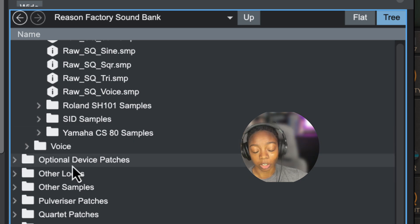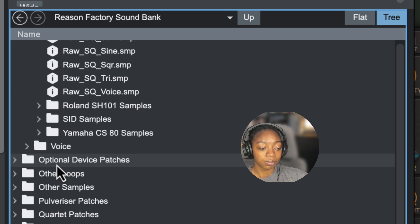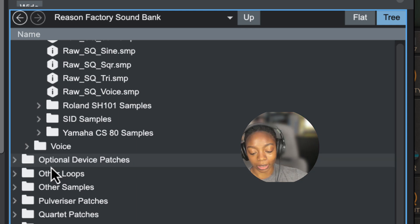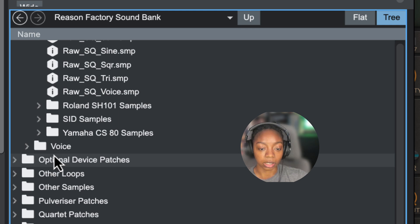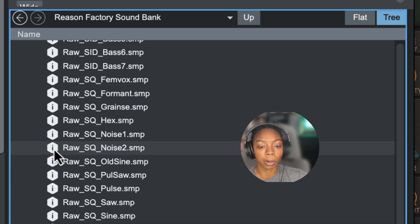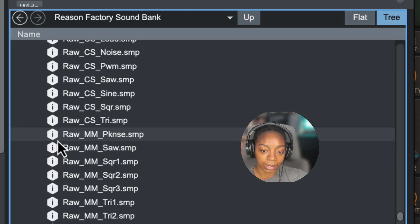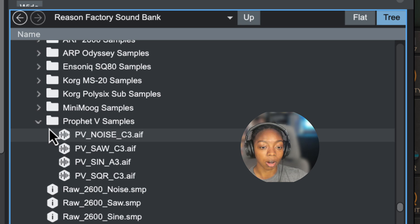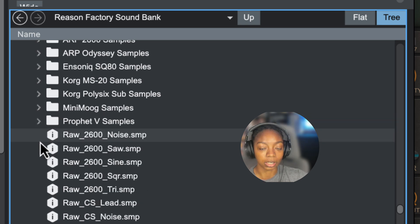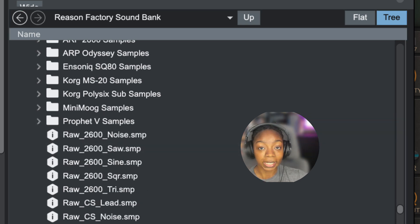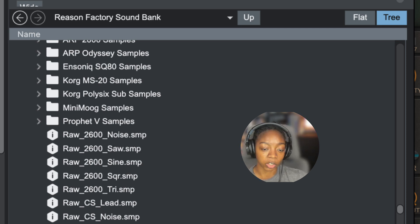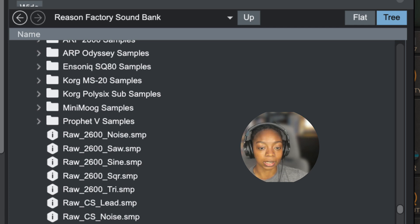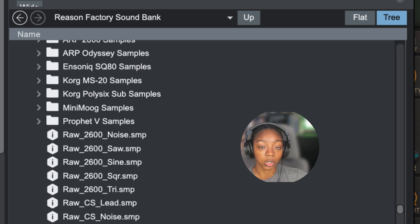So definitely don't sleep on Reason's factory sounds. I know a lot of people are selling one-shot kits that are samples of vintage synths, and that's really cool. But just remember that you do have access to some within Reason already in the stock folders. These give you easy and free access to authentic vintage tones without needing external plugins or buying sample packs.